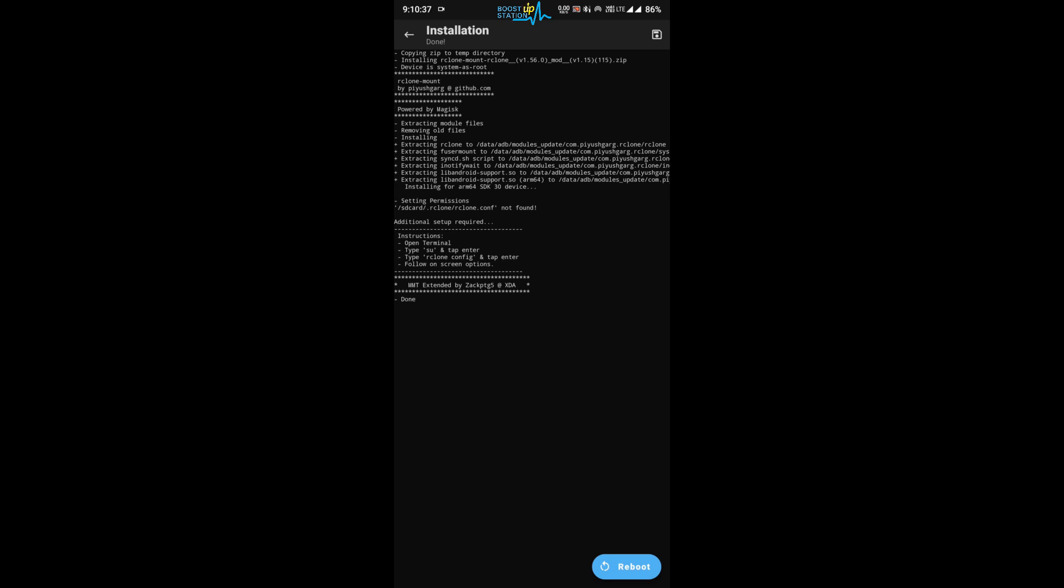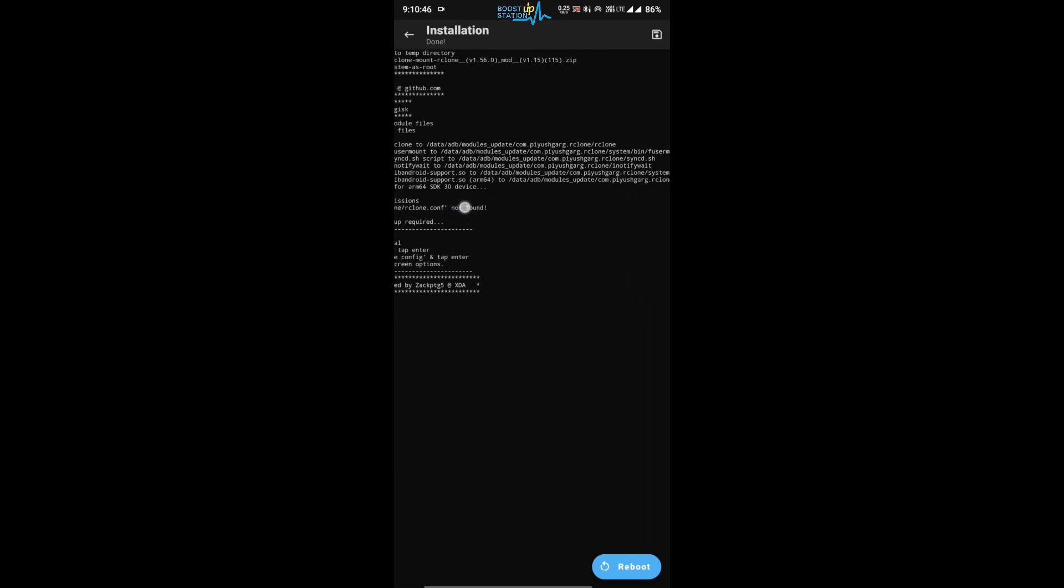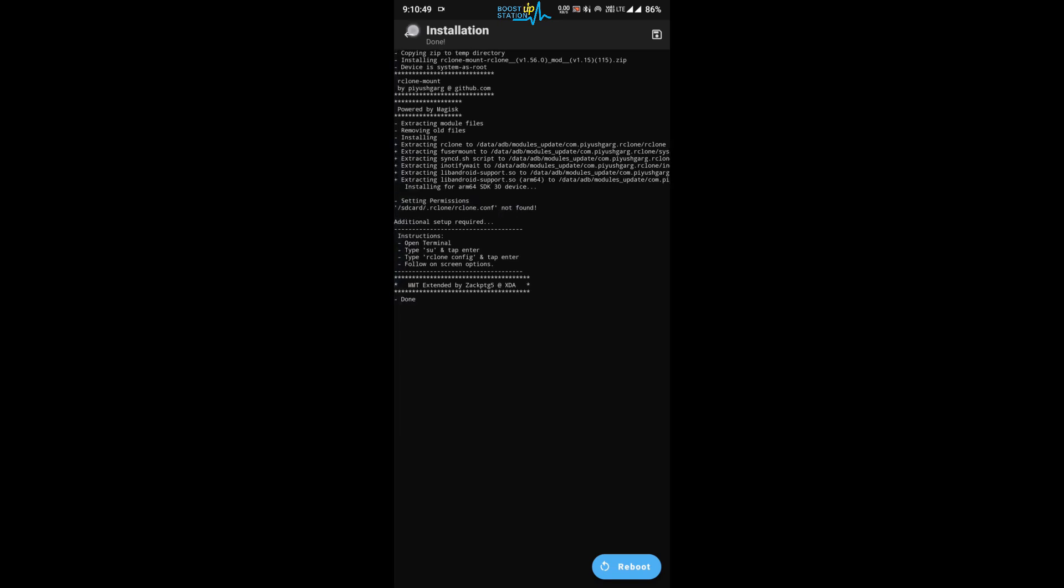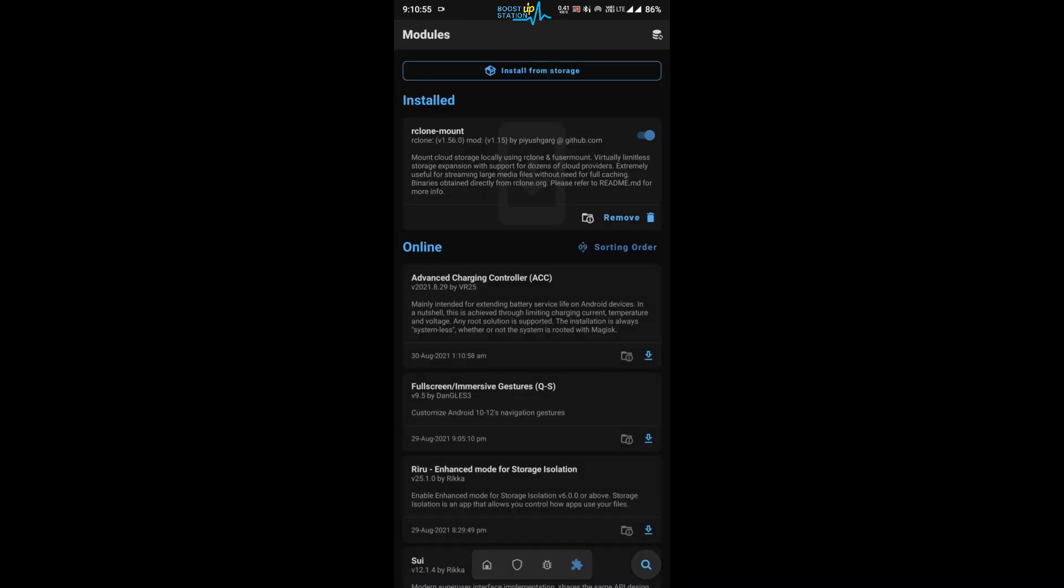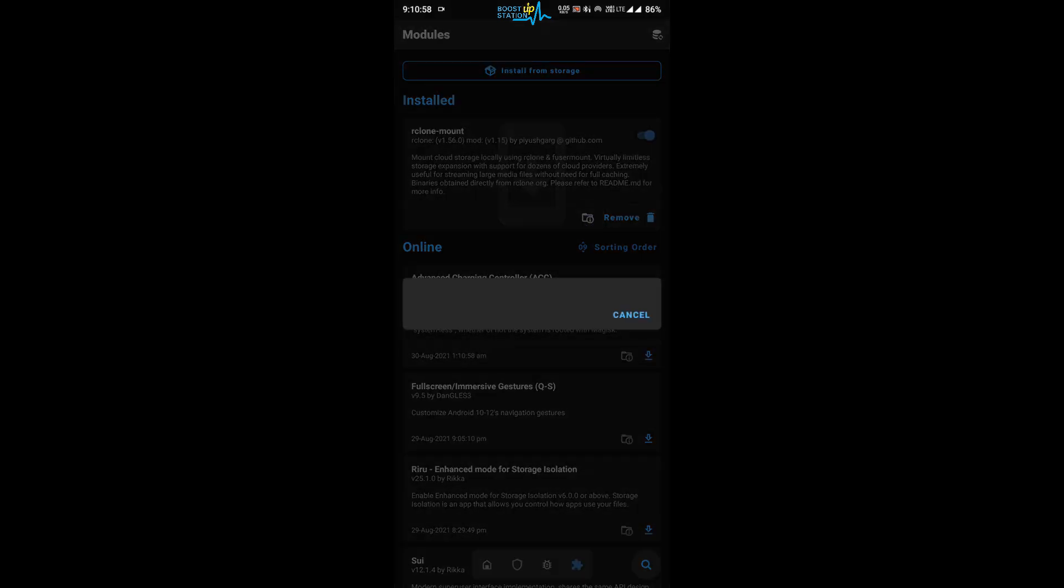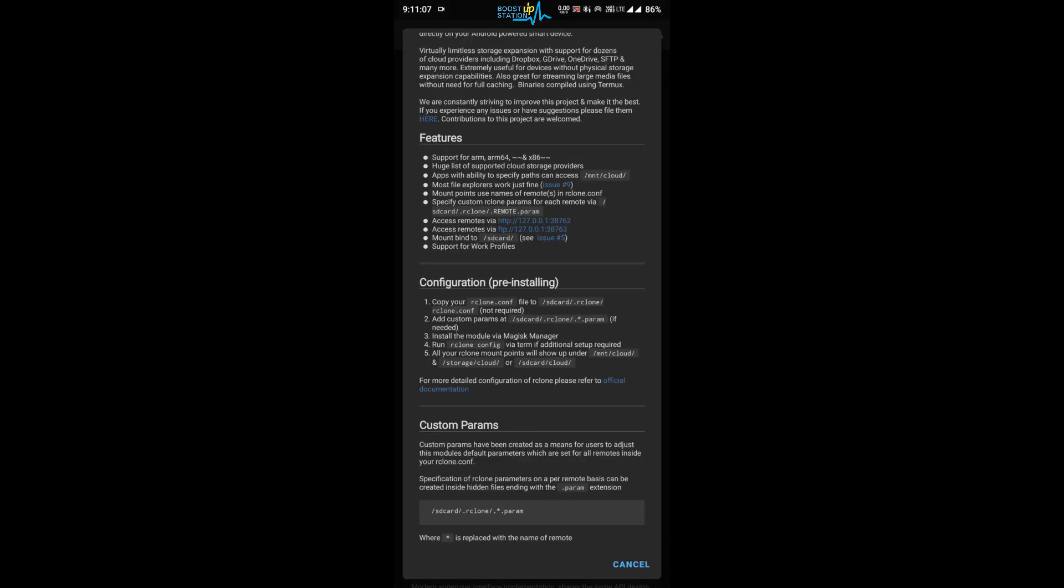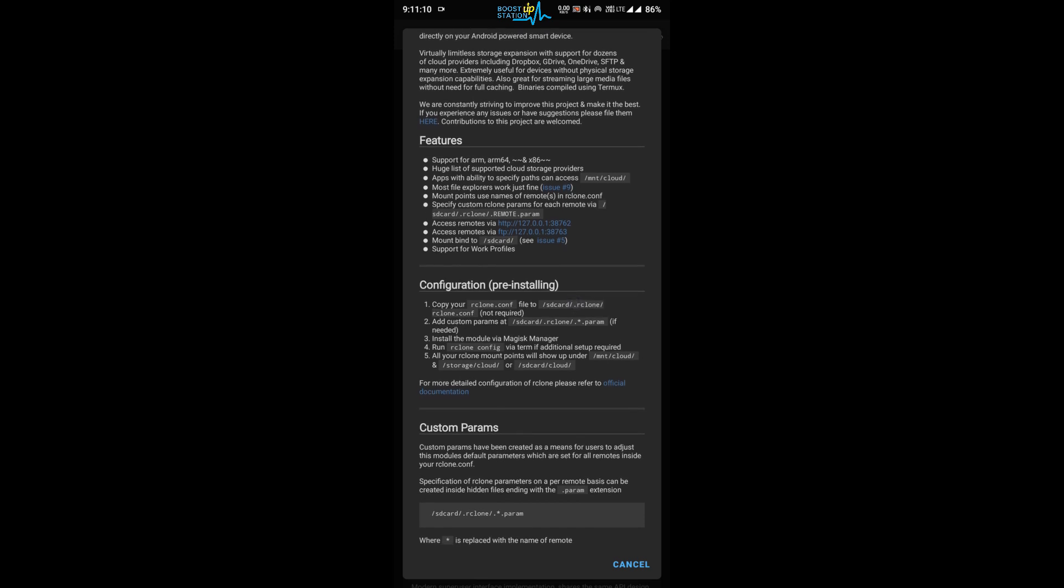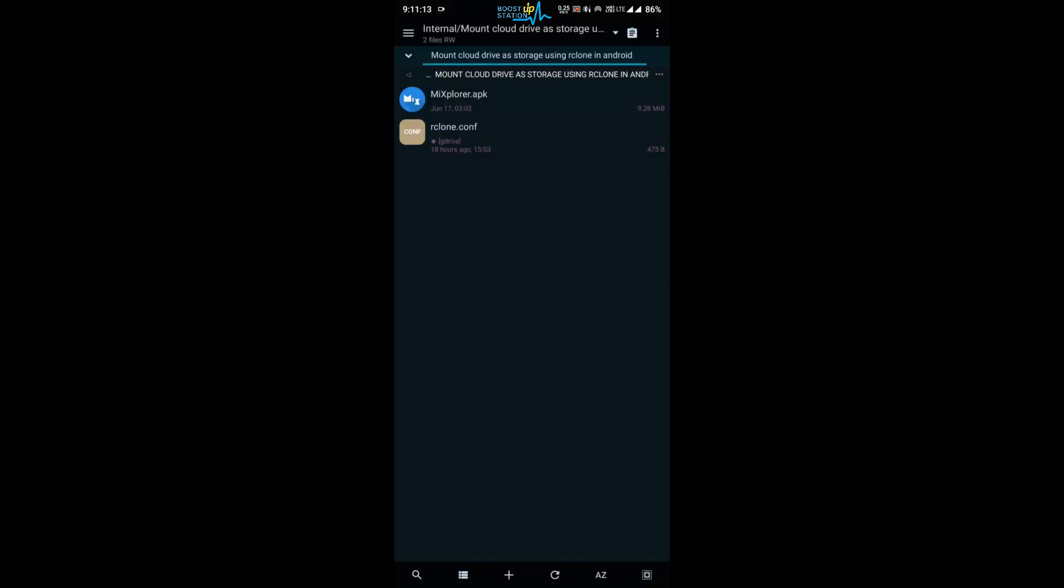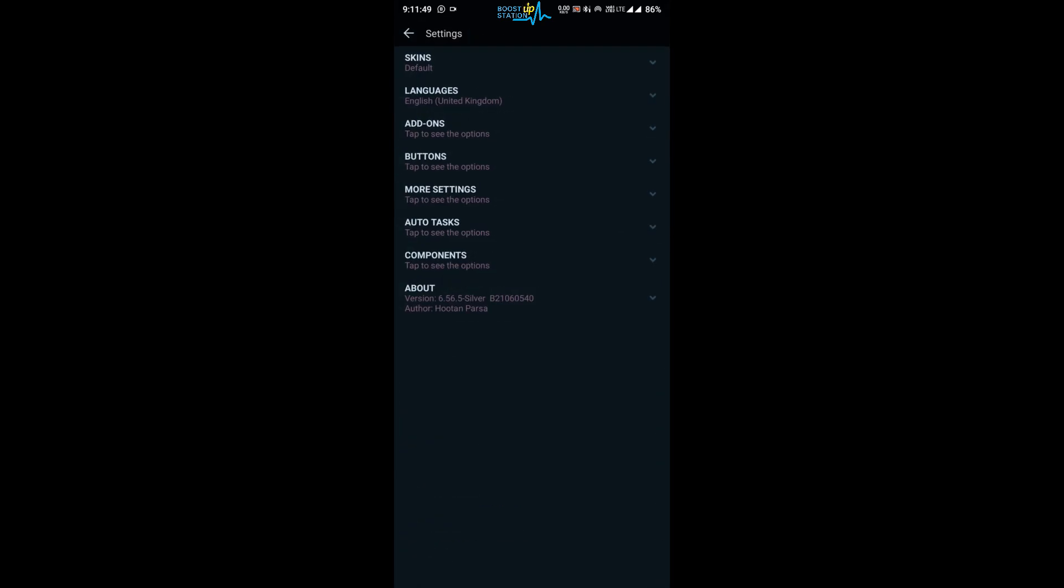Now it is saying that the rclone.conf file is not found. Right here you can see this line. So go back and click on this left icon before remove. You have to create this folder inside your internal storage. So let us create it. Click on these three dots in the top right corner, click on settings.